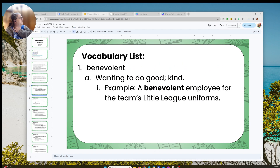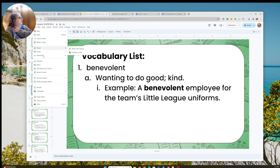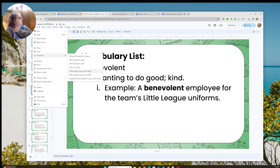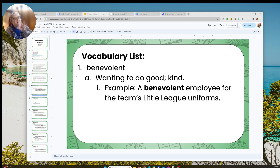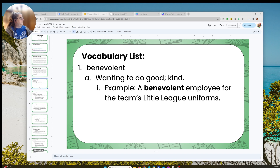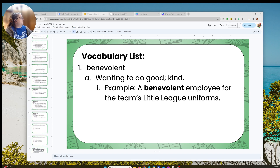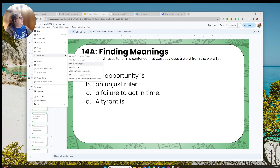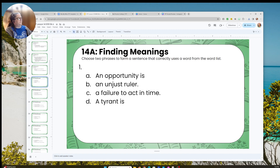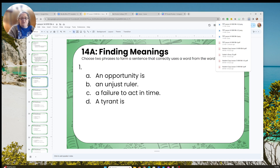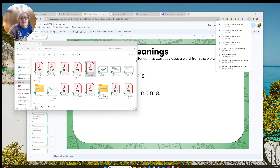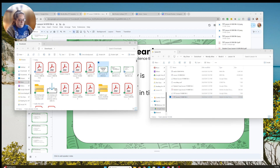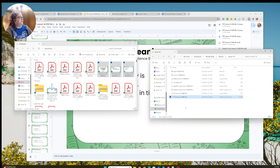The PNG option only downloads the slide you're currently on — that's the only thing about PNG, it doesn't do the whole presentation. Then I'll go down to one of the activity pages and get that also: File, Download, PNG. Now these three PNGs should be in my download folder — yes, there they are. I want to drag them into my project folder because I'm going to use them in my Canva presentation.